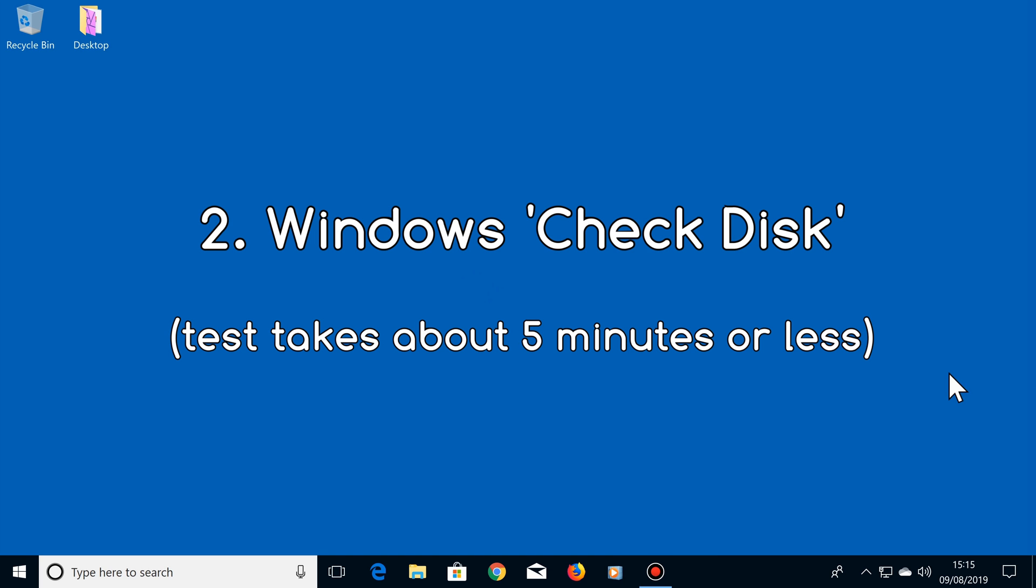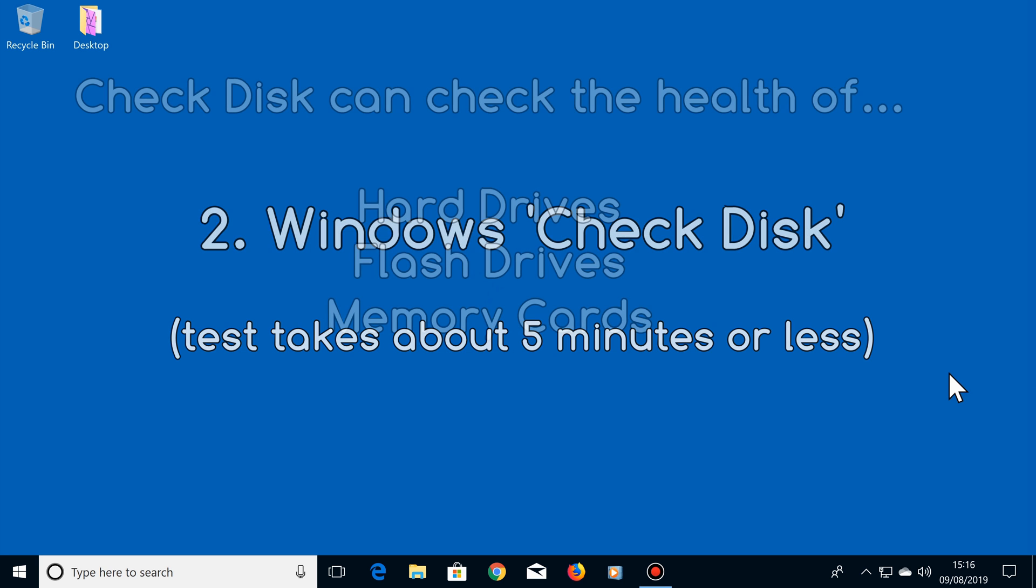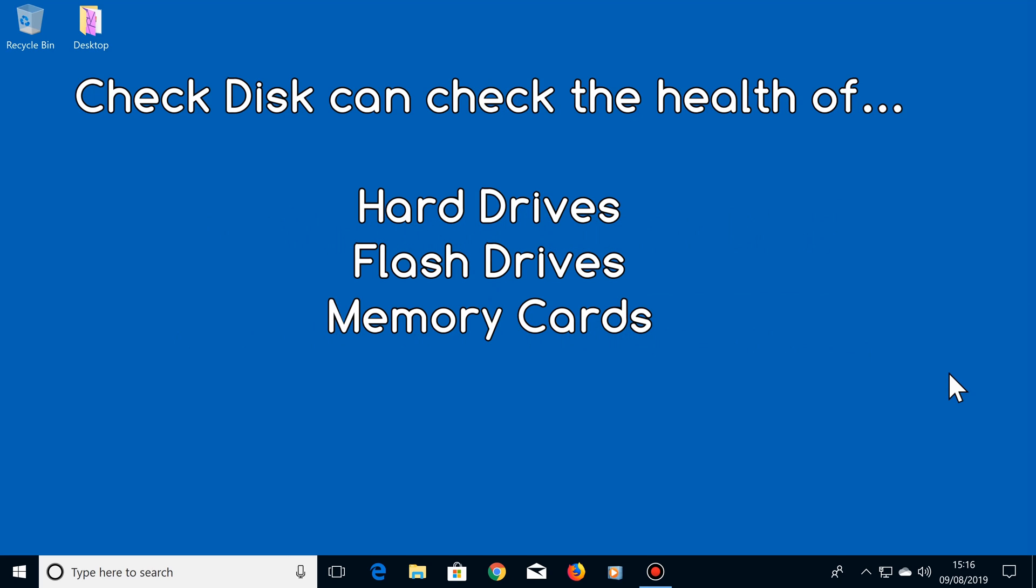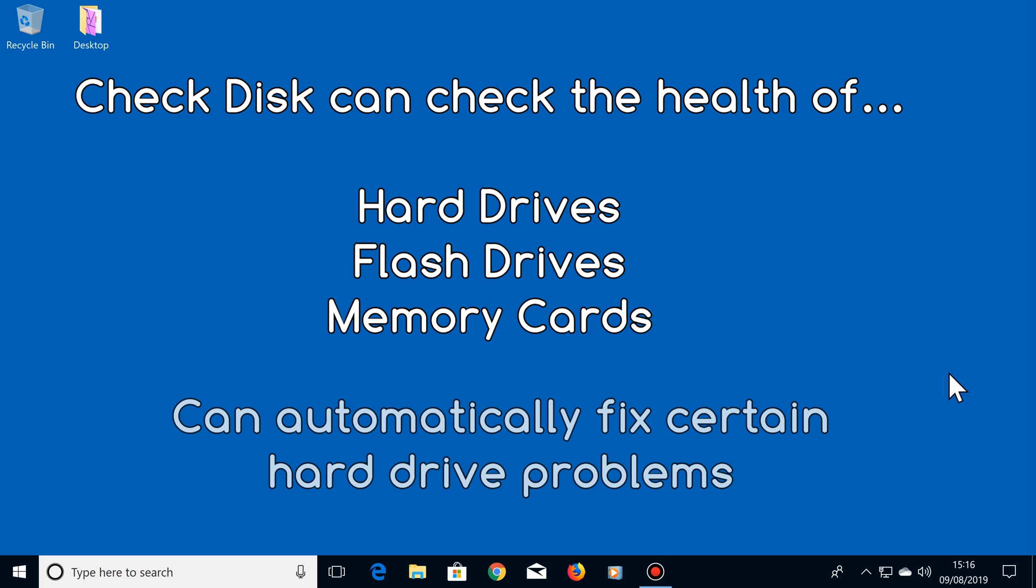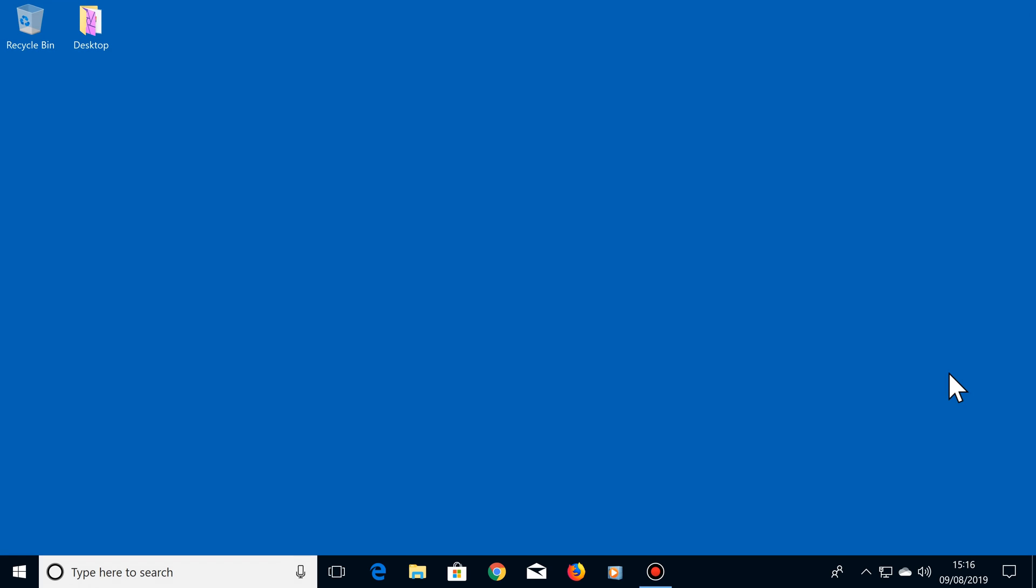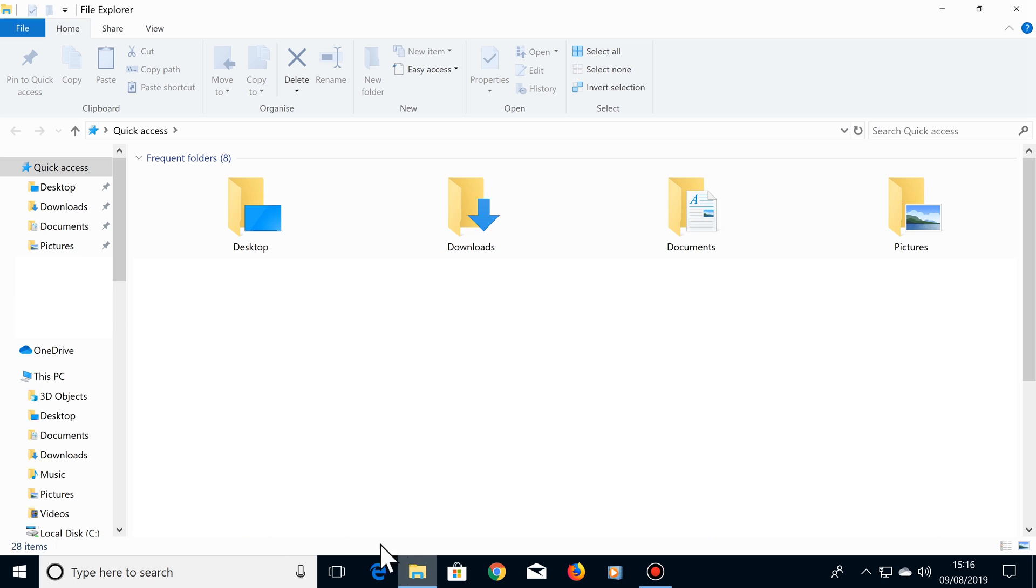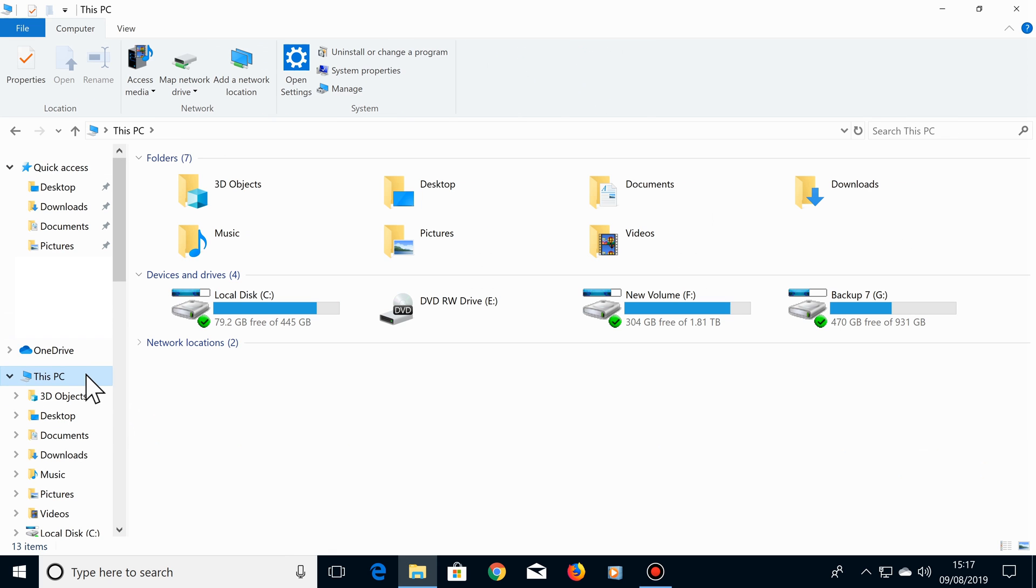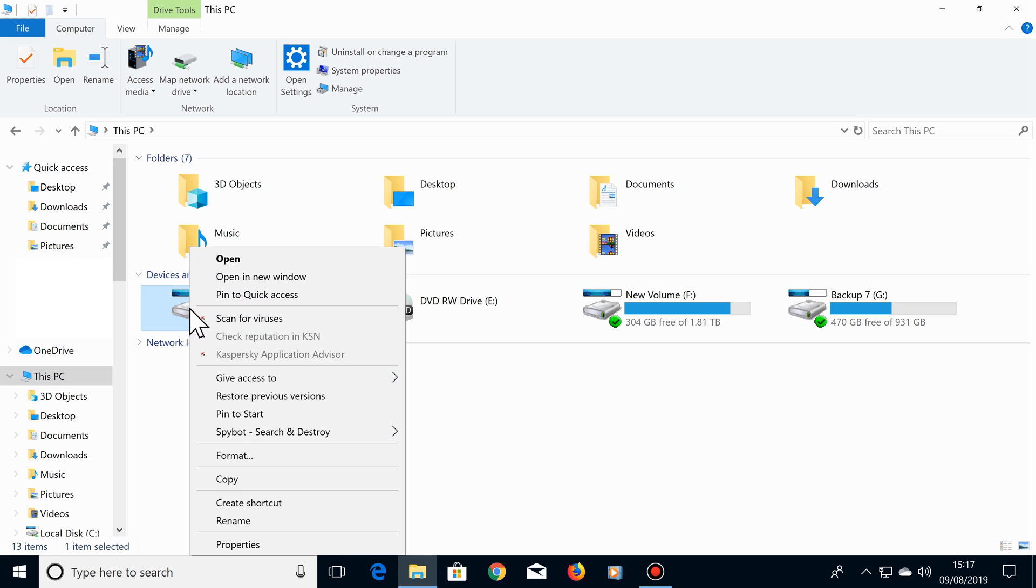Number 2 is Windows Check Disk. This test generally takes about 5 minutes or less, if no problems are found. Check Disk can check the health of your hard drives, flash drives and memory cards. And it can automatically fix certain problems as well. To run Check Disk, click on the File Explorer icon, then select This PC. In the Devices and Drive section, you will see all of your hard drives and optical drives. Right click on the drive you want to test and select Properties.